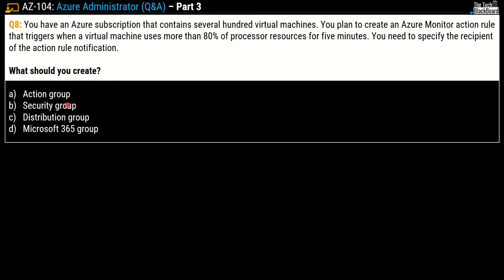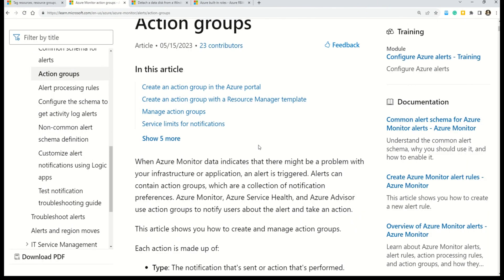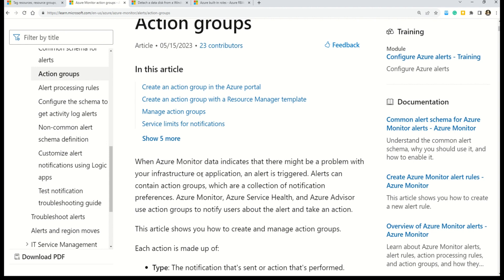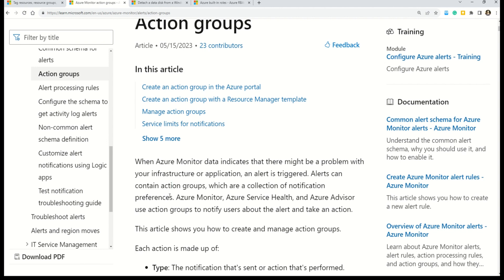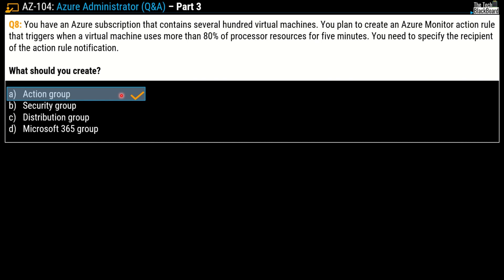Your options are action group, security group, distribution group, or Microsoft 365 group. The correct answer for this question is option A, action group. Let's understand what exactly is action group. The documentation says when the Azure Monitor data indicates that there might be some problem with your infrastructure or the application, an alert is triggered. It is these alerts that can contain action groups which are collection of notification preferences. Azure Monitor, Azure Service Health, and Azure Advisor use action groups to notify users about the alerts and the action taken.